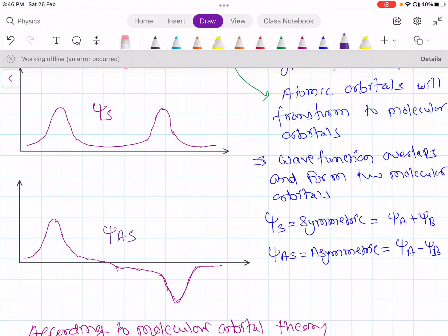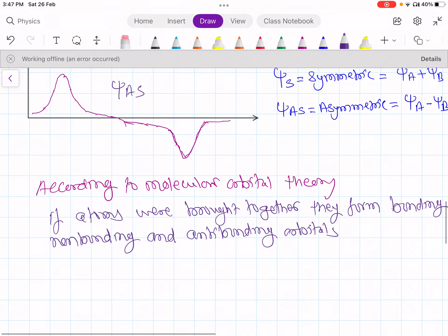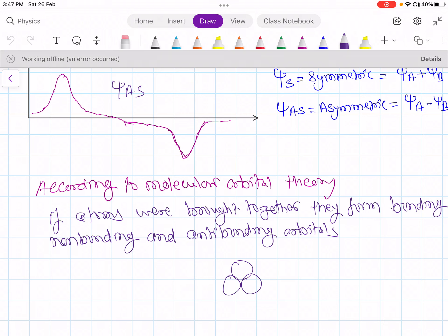Now consider a hypothetical case: instead of two hydrogen atoms, suppose three hydrogen atoms come close to form a molecule. Each hydrogen atom has one atomic orbital, so three atomic orbitals are present. These three atomic orbitals transform into three molecular orbitals: one bonding, one anti-bonding, and one non-bonding.